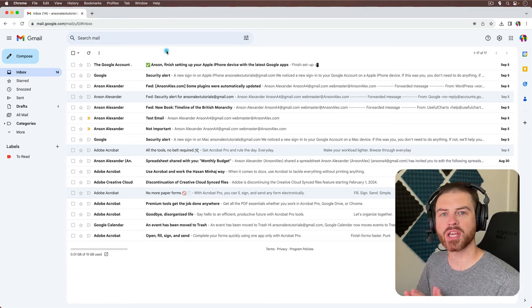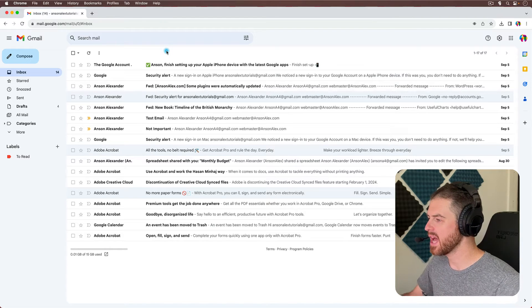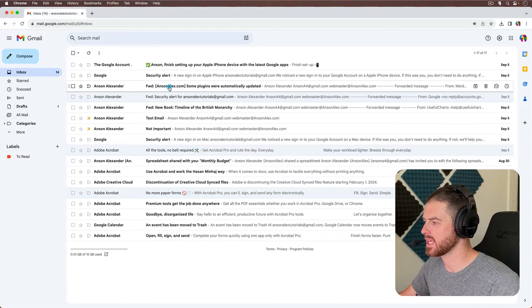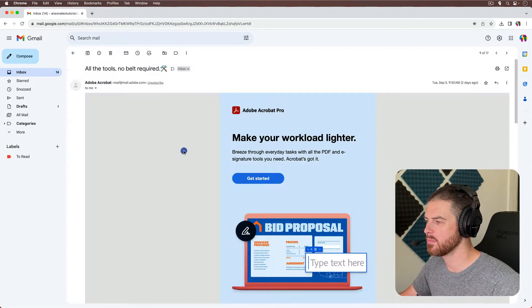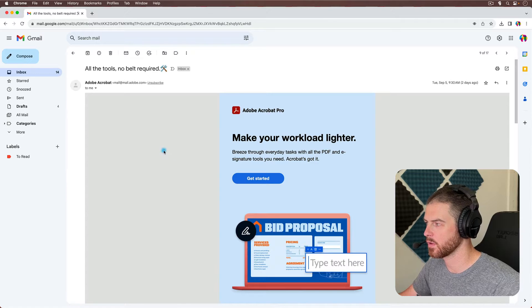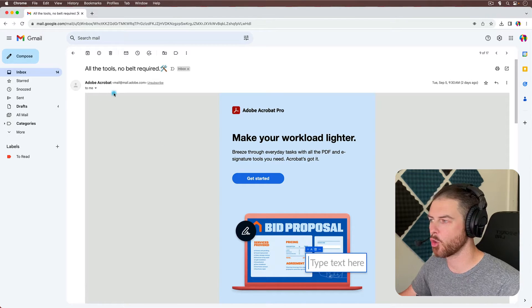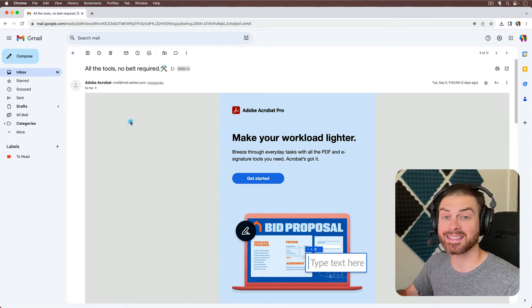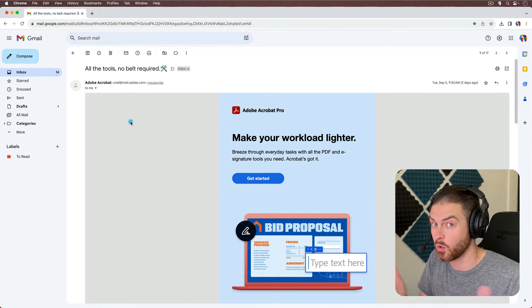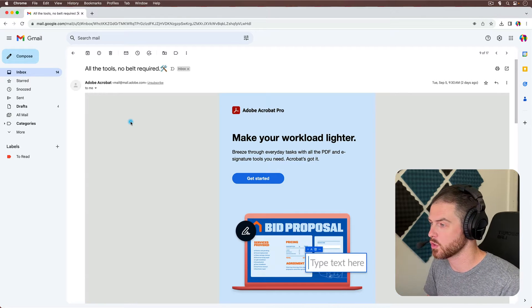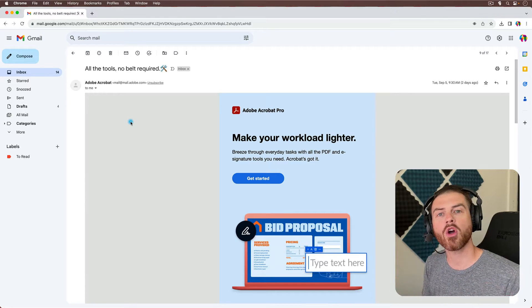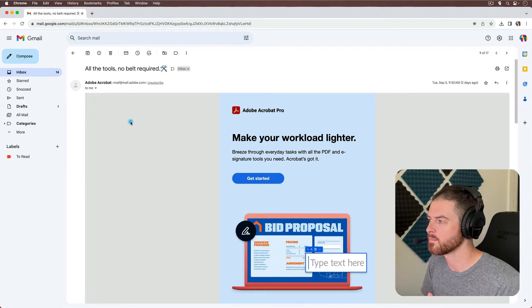Okay, so here we are in Gmail, and I have an email in my account that I no longer want to receive emails from the sender. It's just Adobe Acrobat, but let's say it's either a personal contact that I don't want emails from, or it could be something commercial. What are my options?